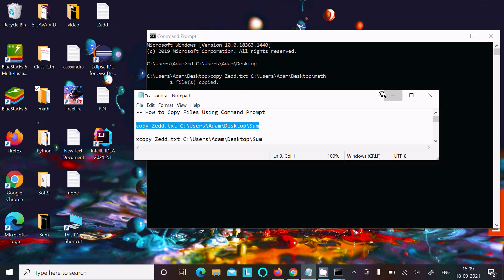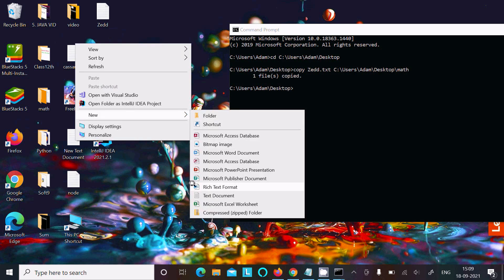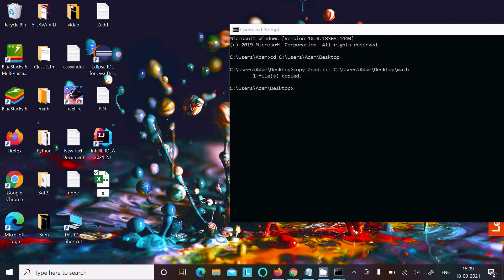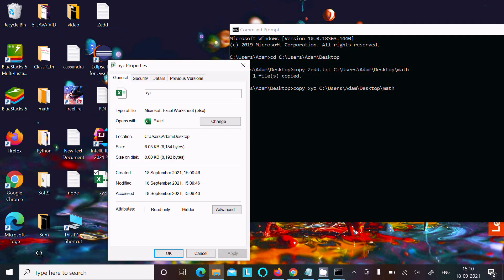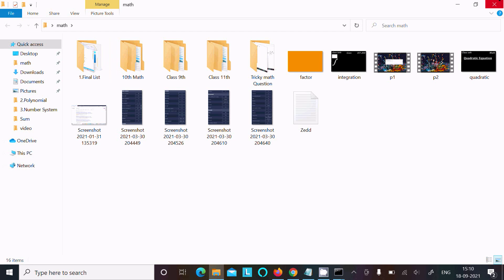Let's create an Excel file here. Right-click and select Excel, giving it the name 'xyz'. So 'xyz' is the Excel file. The important thing is to check the extension — right-click, go to Properties, and confirm it is .xlsx. This file will be copied inside the 'math' directory, where there is currently no xyz file.